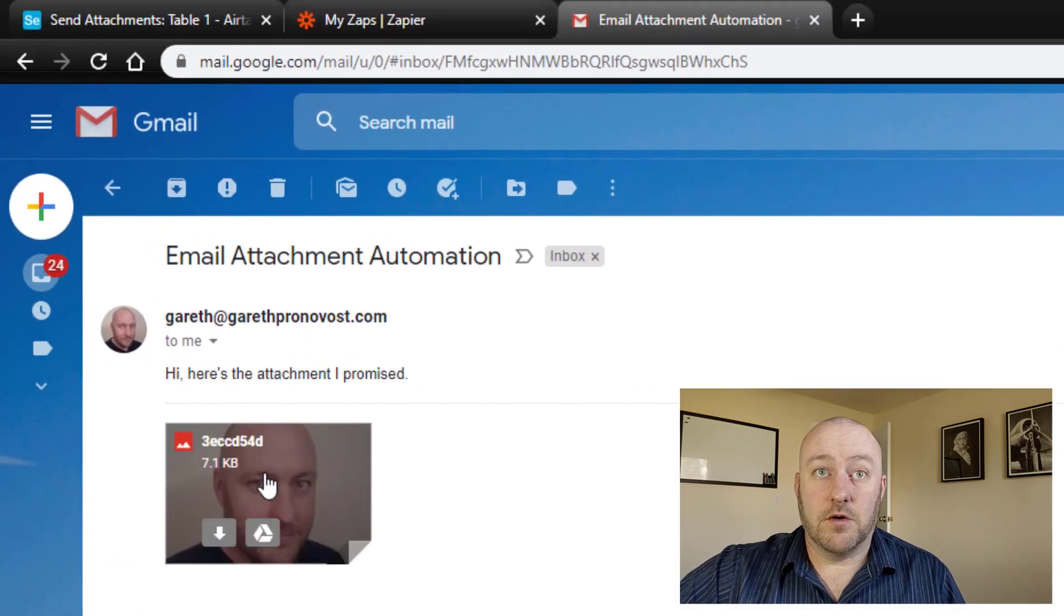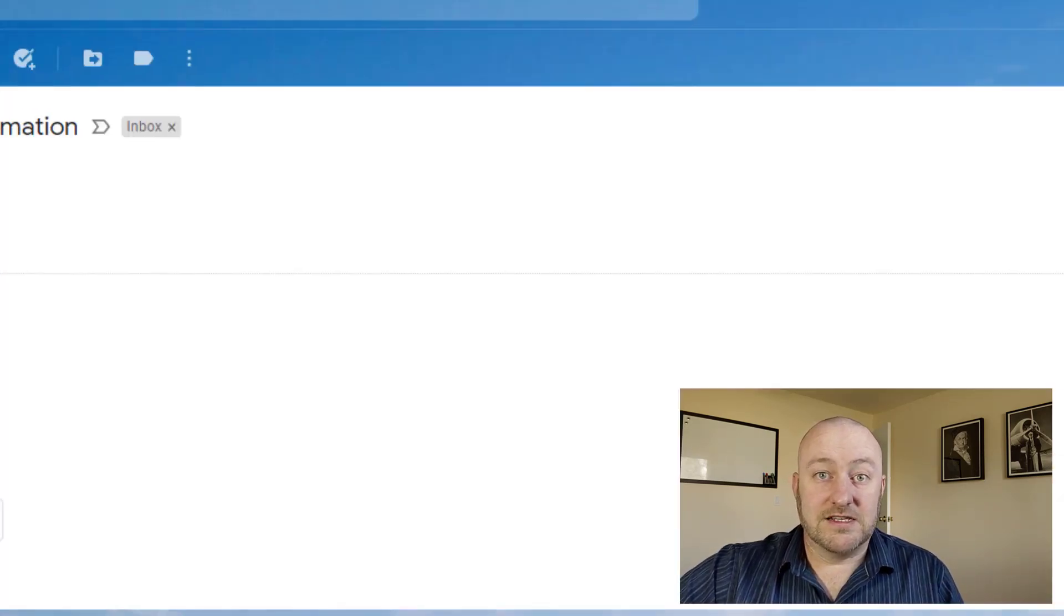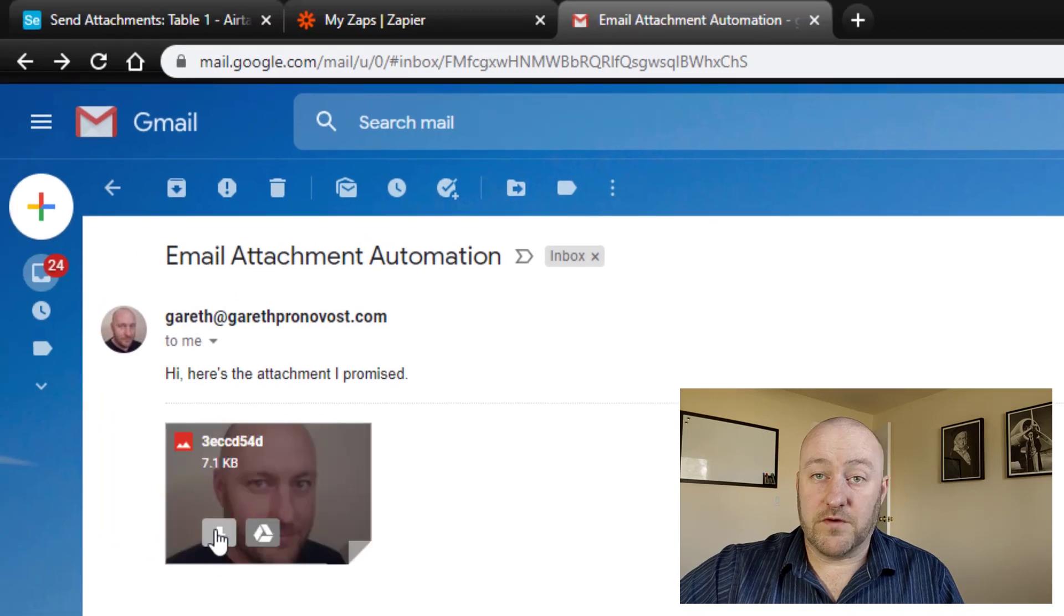There it is just refreshed. And there is the attachment that came with that second record. So that's the attachment we were looking for or expecting to receive. And sure enough, that is what we got. We can pop it open and see that it's in its entirety or of course, download it as well.